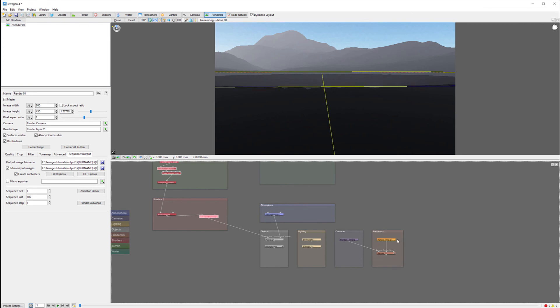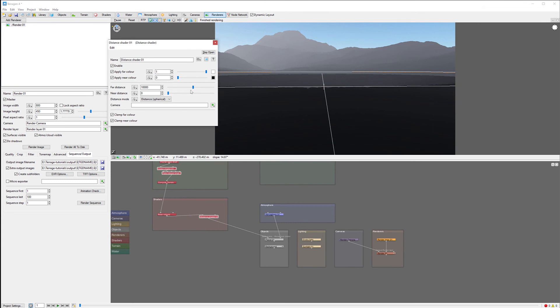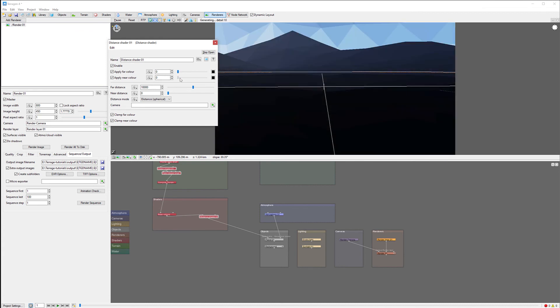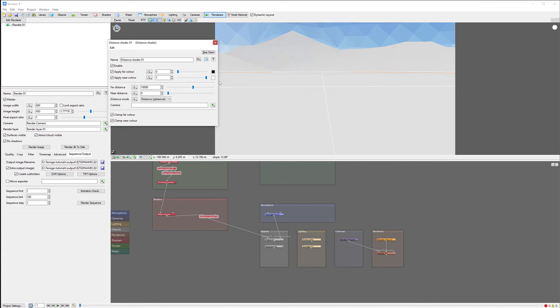We have a render layer which outputs the information that the Distance shader has created. It can output a little bit more. So what we're going to do is open the Distance shader and modify some properties here. The most important is to flip these colors.